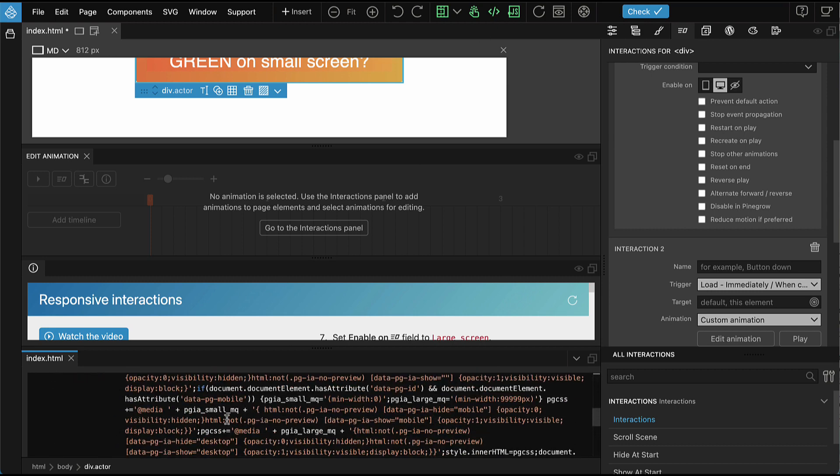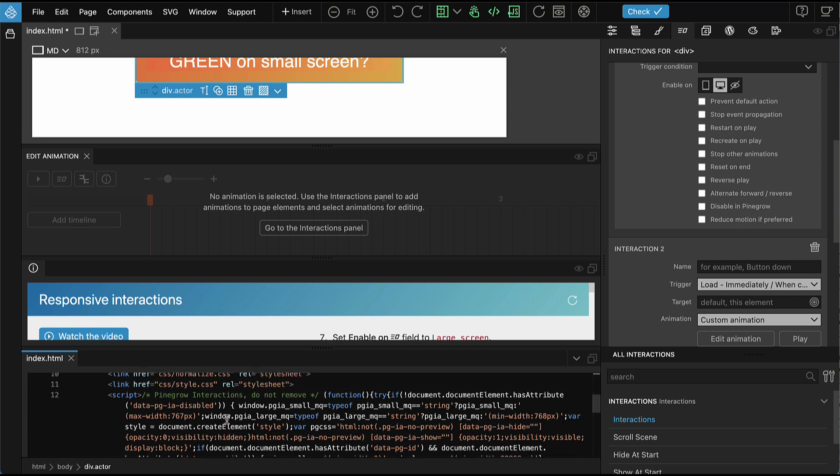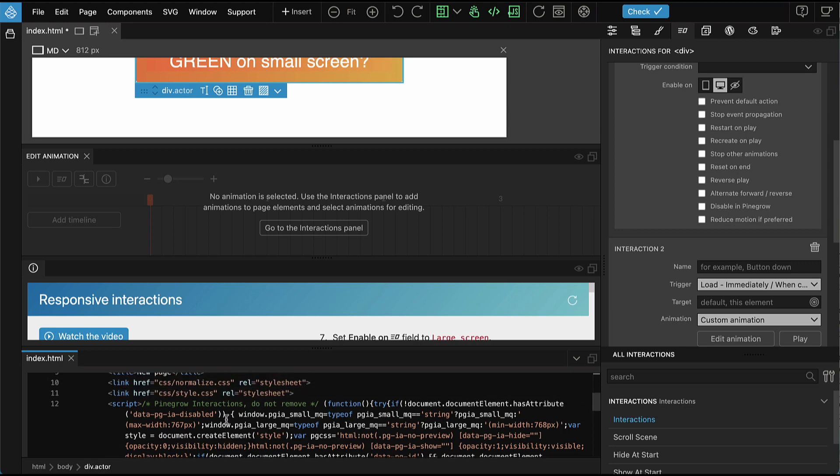By default, the small media query targets maximum width of 767 pixels. And then the large media query targets values above that.